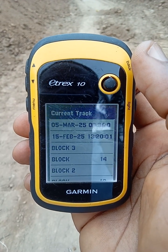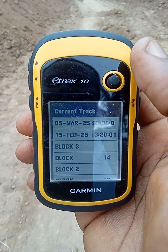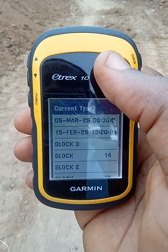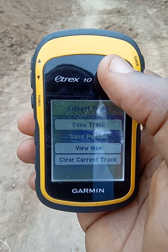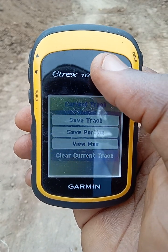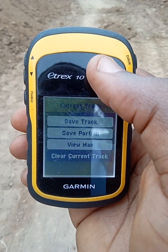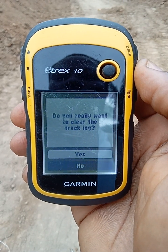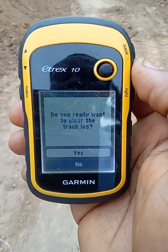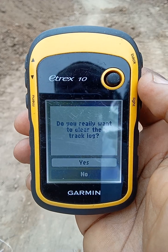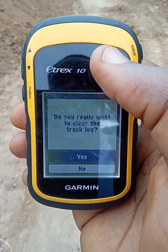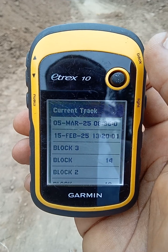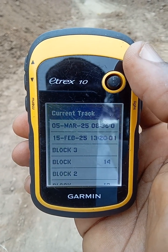It says 'Current track saved. Do you want to clear the current track?' You say Yes. The current track has been cleared. The second way is to go to Current Track directly, then you'll be asked 'Do you really want to clear the track?' and you say Yes. By doing so, you've cleared your current track.